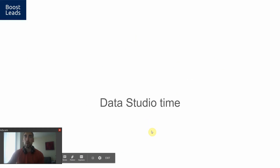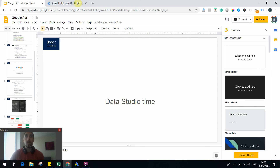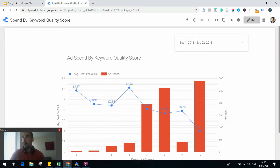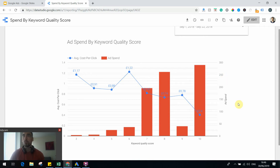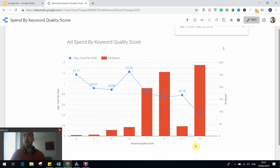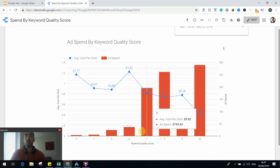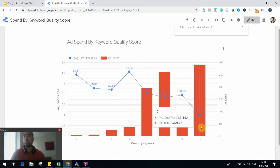For that, I have this graph in Data Studio that I compiled. If you don't know Google's quality score, I'll go deeper later — but basically it's a scale of one to ten that assigns how good an ad is. In this graph, I compare the spend for every quality score keyword. For example, almost 300 pounds were spent on keywords that had a quality score of ten. You can see the correlation: the better your quality score, the lower your cost per click.